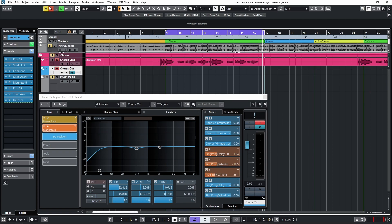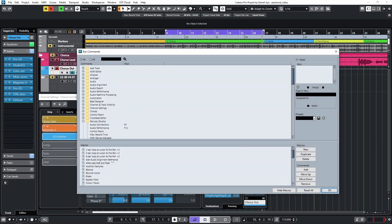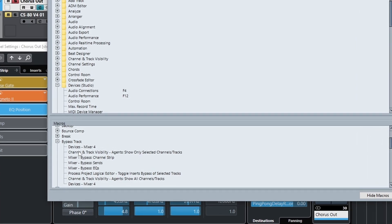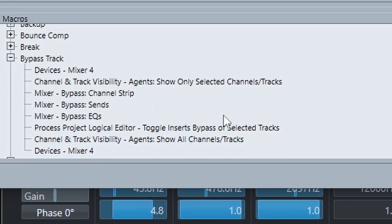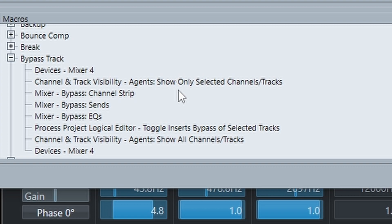So let's show the keyboard shortcut now. Going to edit key commands. Now I've called this bypass track. Okay, so we've got all the steps. The mixer window has to be visible for the mixer bypass commands to work, and as a result you will see a short flash of the mixer on screen when executing this macro.